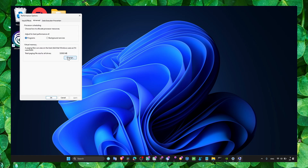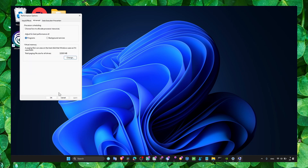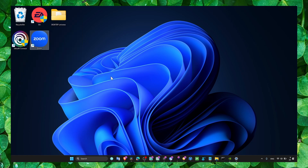Go to performance, then advanced, and change the virtual memory settings. Make sure you calculate 1024 multiplied by the amount of RAM you have, write the result, then click Set and OK.